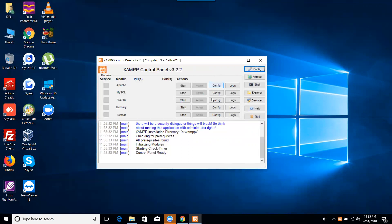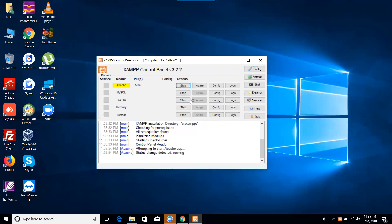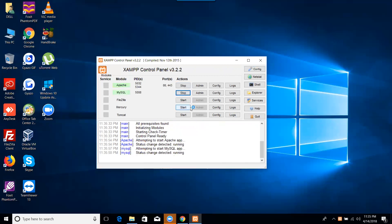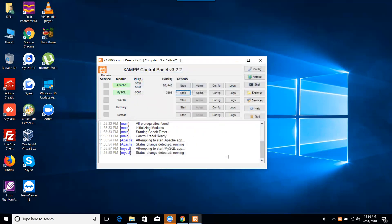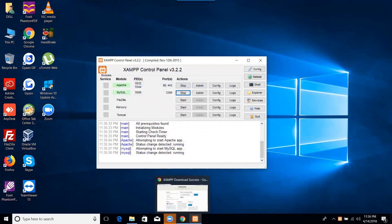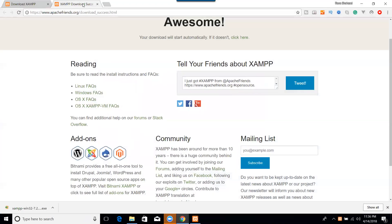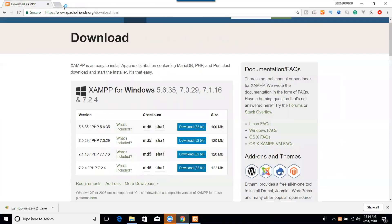XAMPP is now installed. Let's check. It is installed and let's first run our Apache server and also MySQL server. So both the servers are running. Allow access and go to your browser. We have installed it and type localhost. So XAMPP is installed and it is ready.